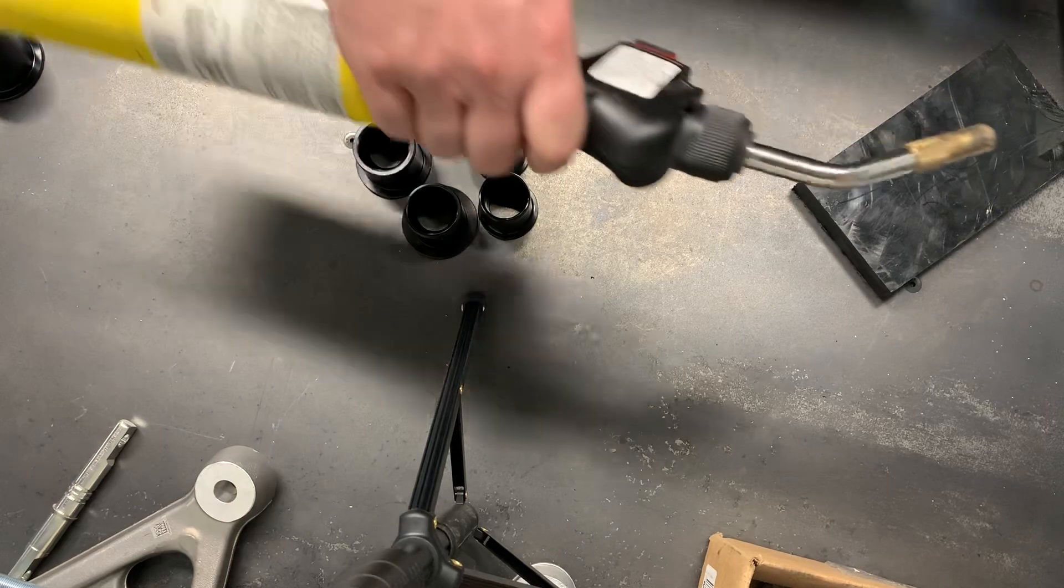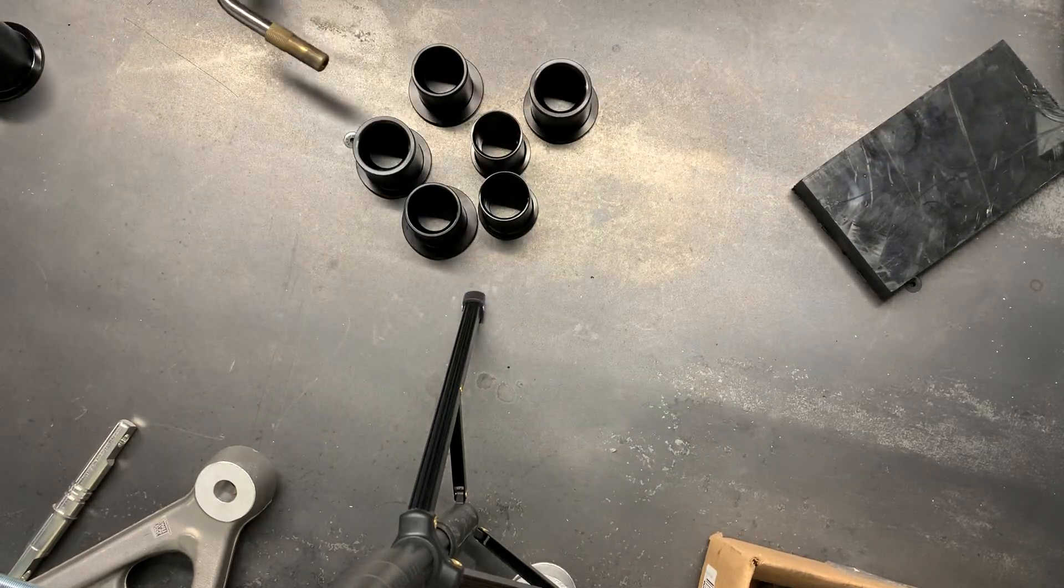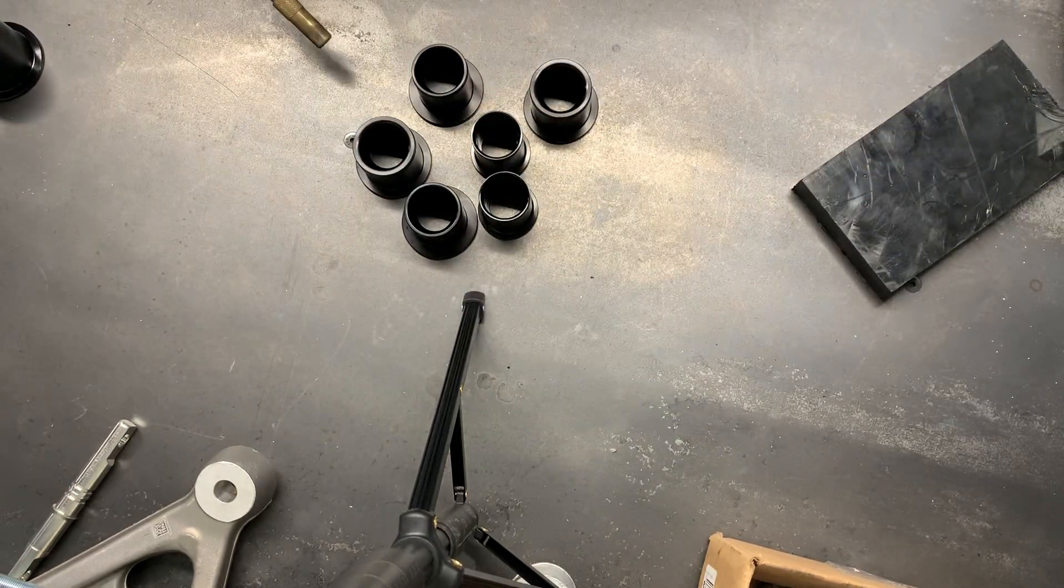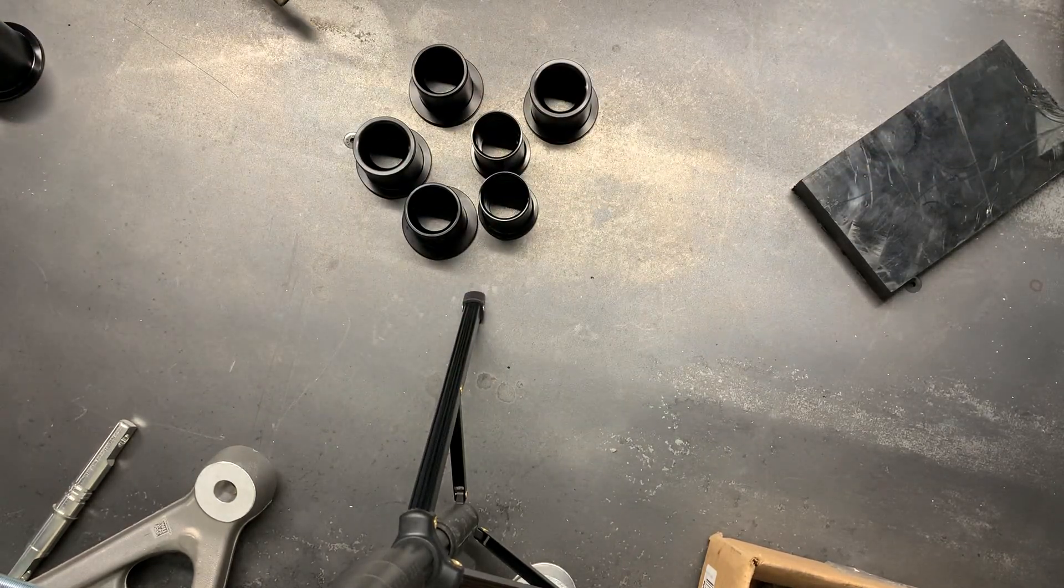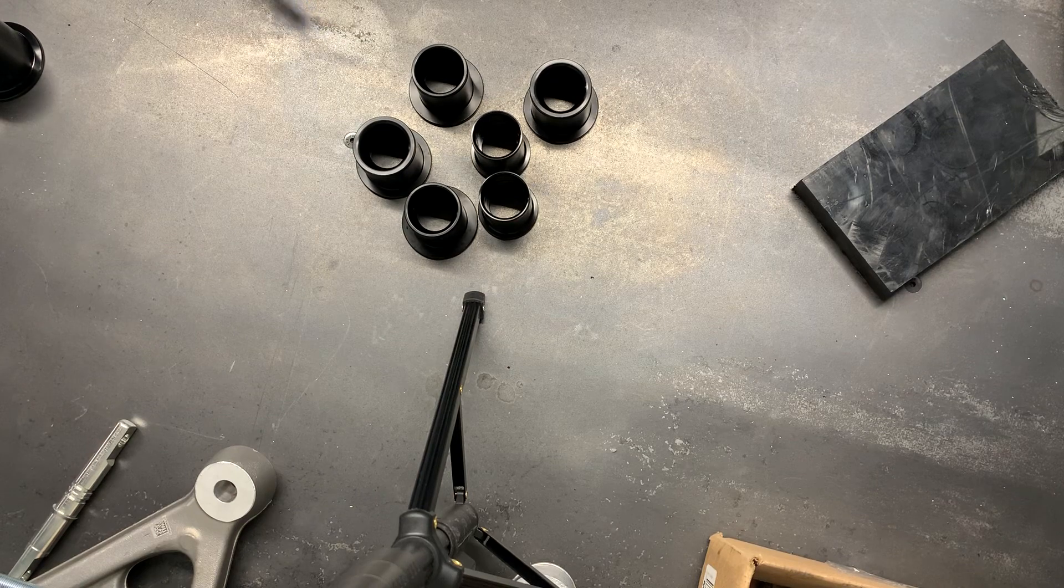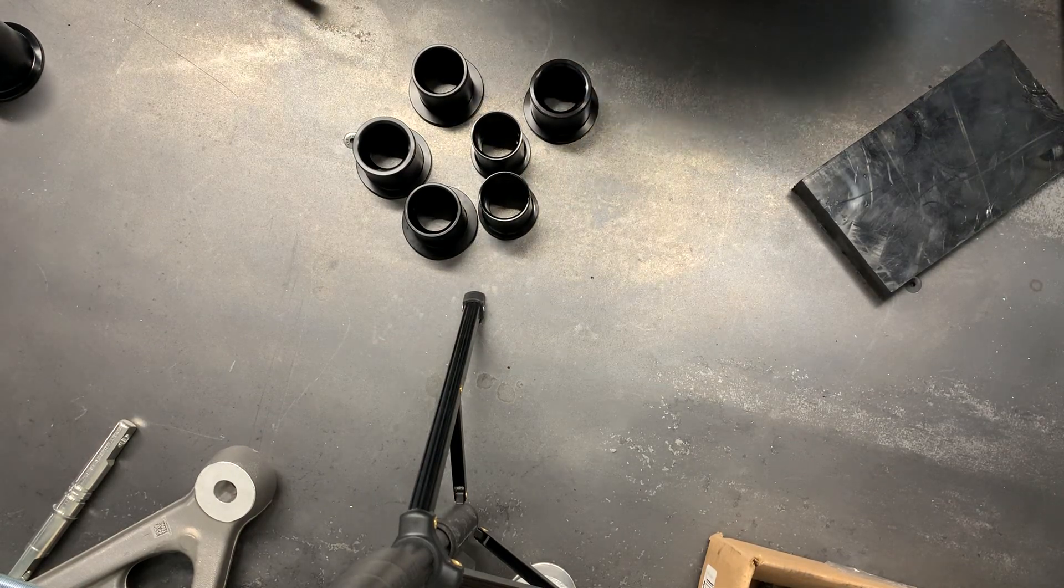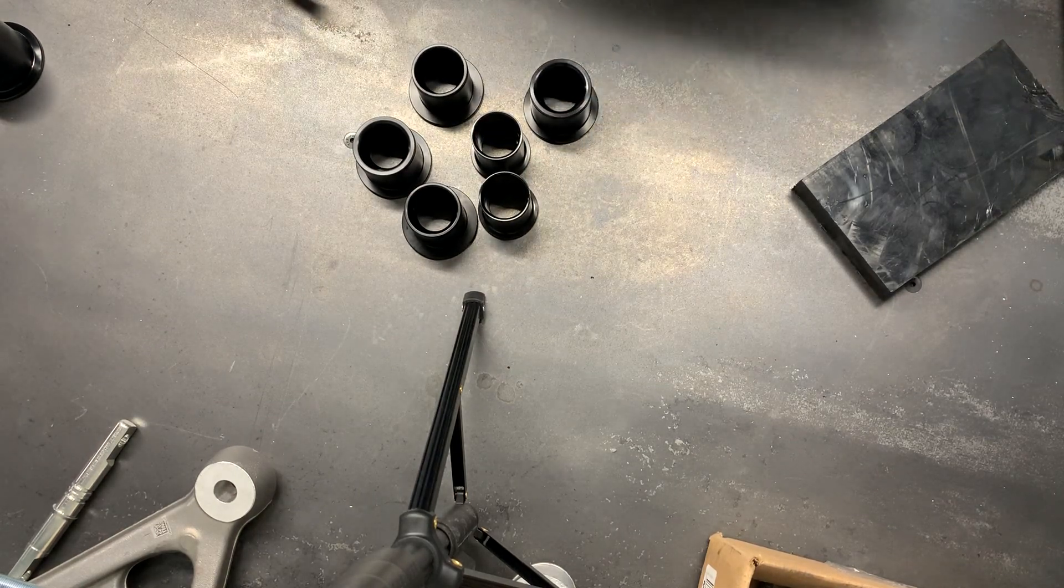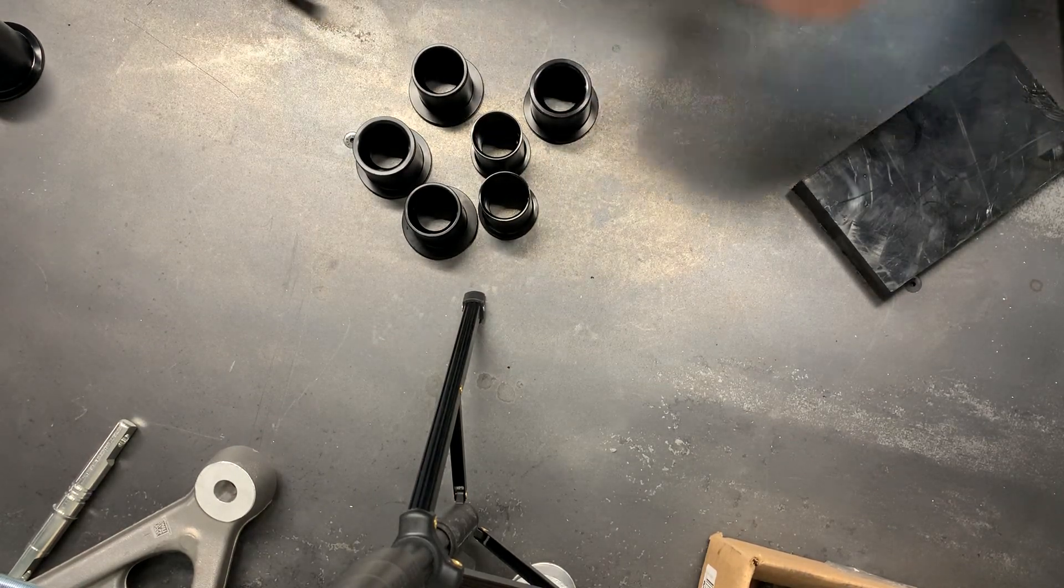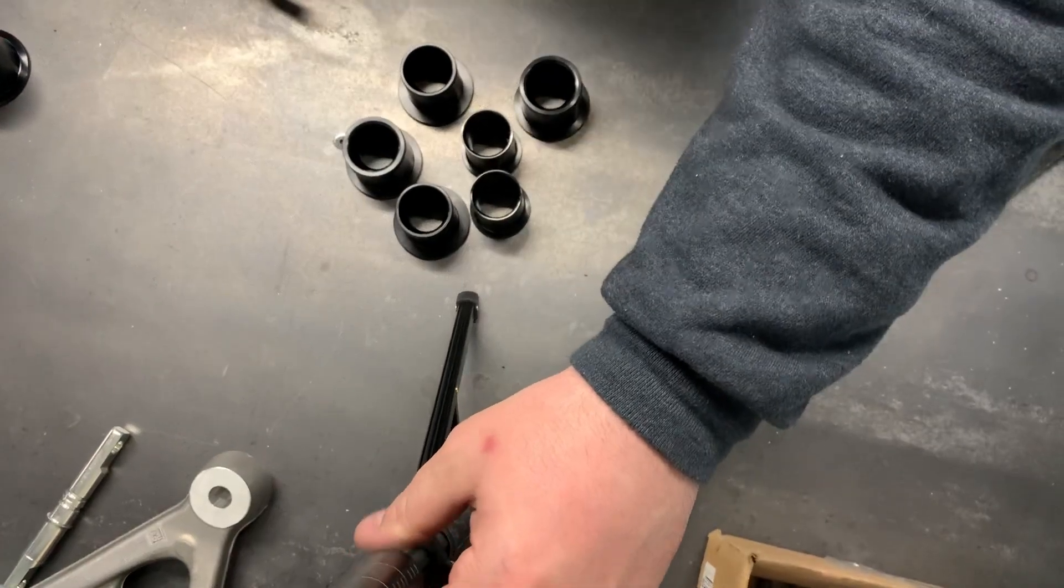You can see I've got a MAP gas torch. Get this guy fired up. What I'm going to do is let it warm these pieces and it'll all make sense here in a minute.